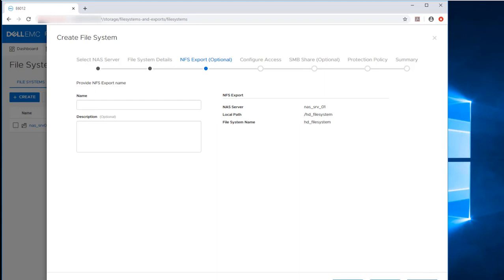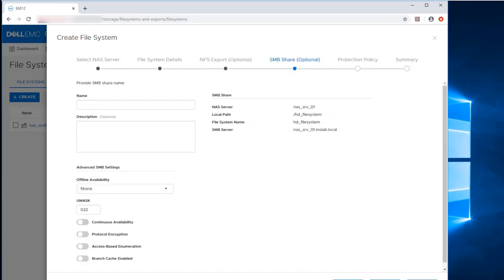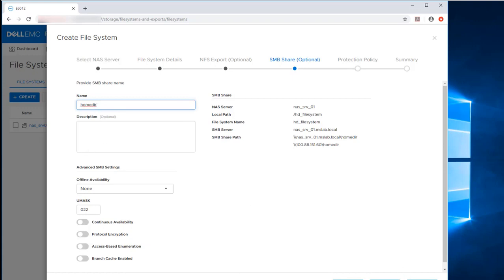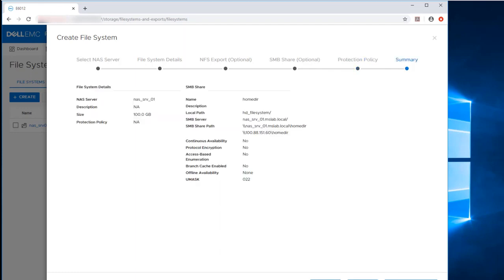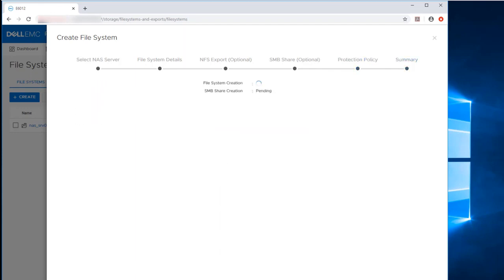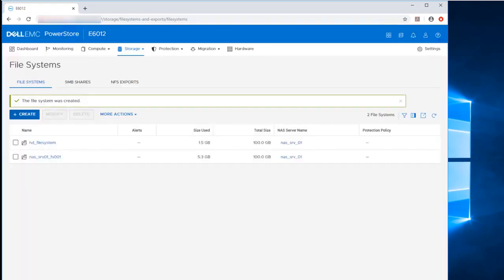We're going to skip the export for NFS and go straight to the SMB share name. So we need to name the home directory. I'm using here HomeDeer and click Next. We're going to skip the protection policy. This can be configured later. And now we have the summary to review and the file system is being created right now. And here's the list of all the file systems.